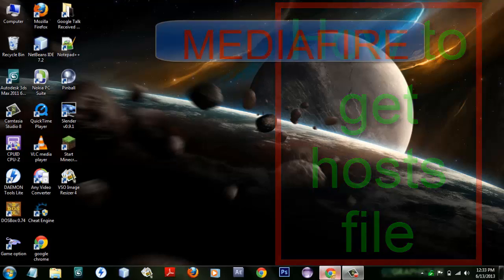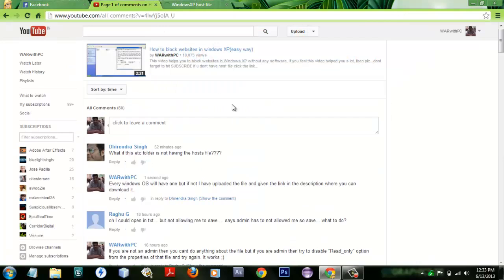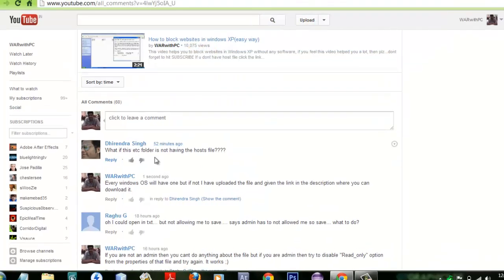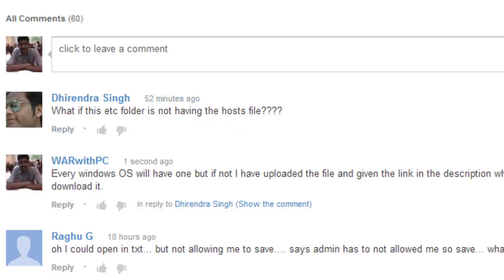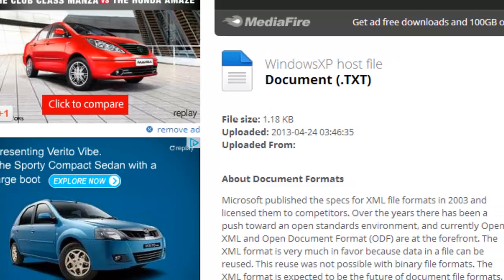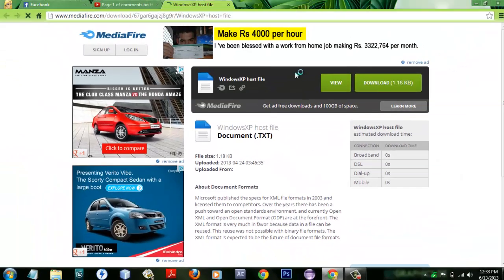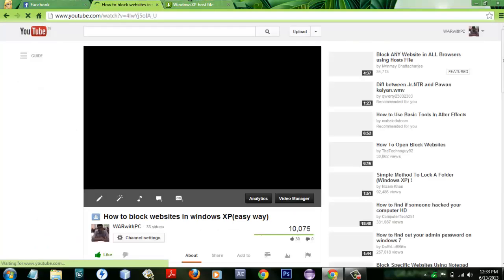So many users are asking for a hosts file, like what if the etc folder is not having a hosts file. So I have decided to upload the hosts file in the media file where you can download it. The link is given in the description of the video.